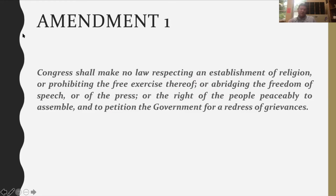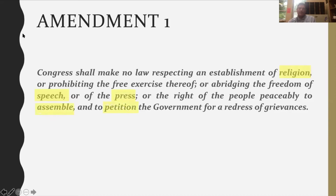The First Amendment has five major freedoms listed. Freedom of religion — Congress isn't going to be able to establish an official religion or prohibit the free exercise thereof. There's freedom of speech, freedom of the press, the right of the people to assemble, and the right of the people to petition the government for grievances. There are lots of petitions like on change.org that get signed — some are kind of ridiculous, but that's our right.